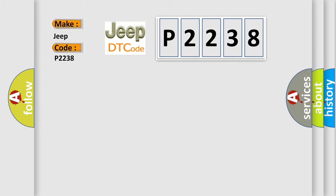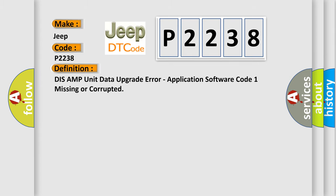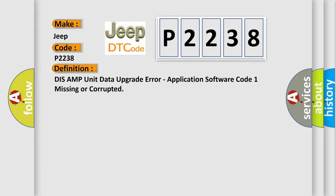The basic definition is: DIS AMP unit data upgrade error, application software code 1 missing or corrupted. And now this is a short description of this DTC code.